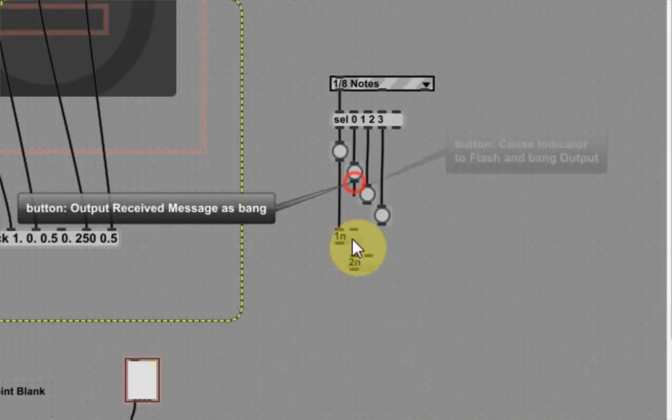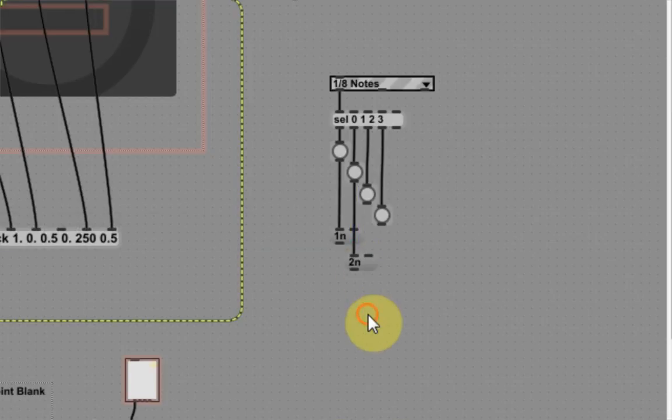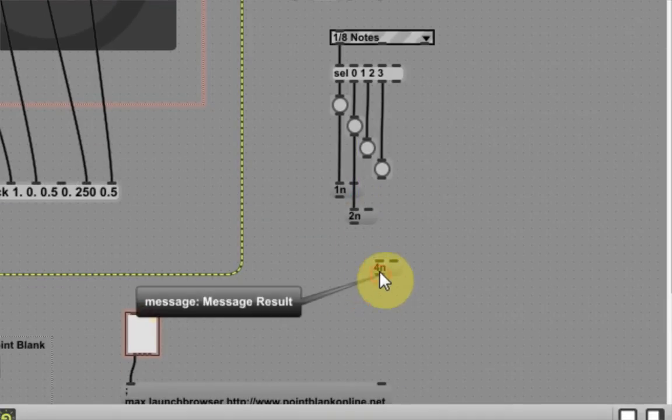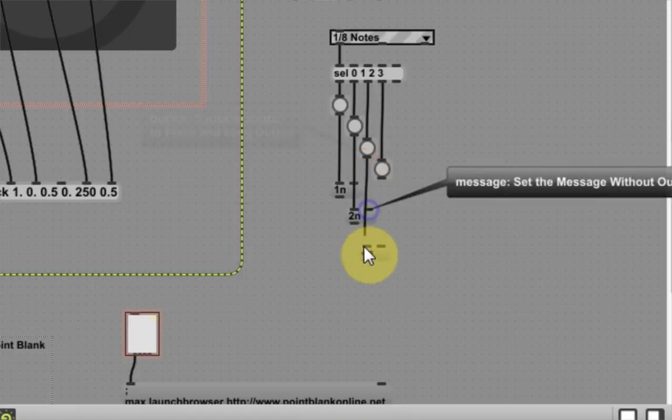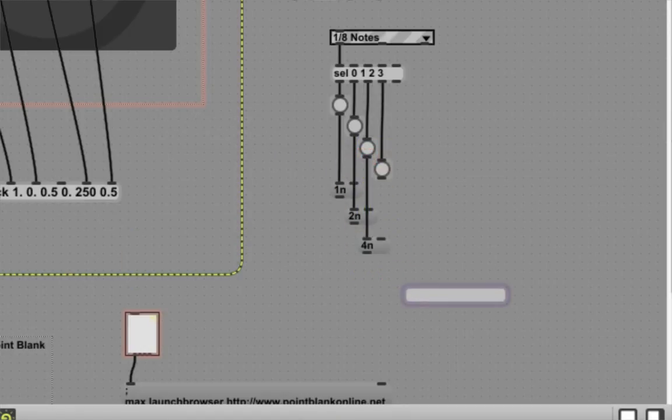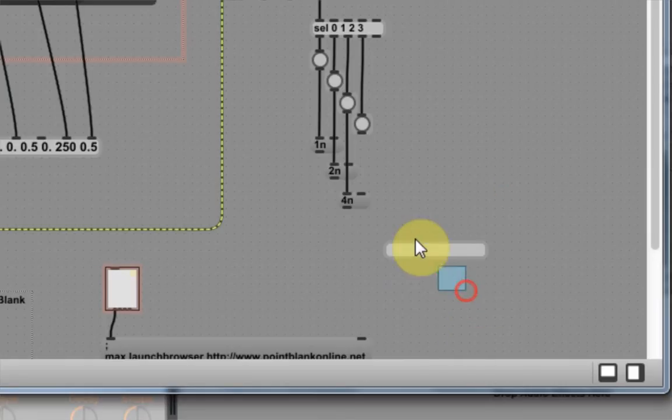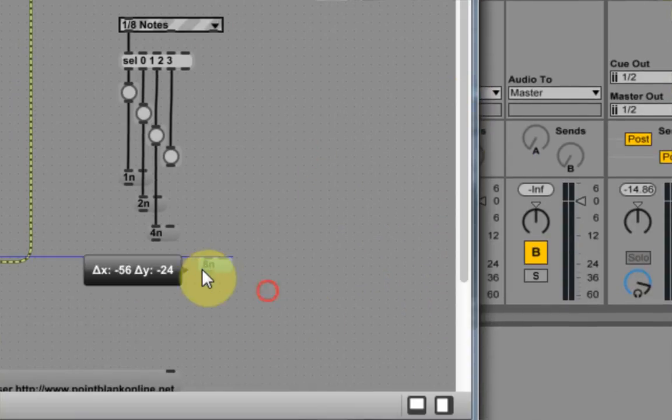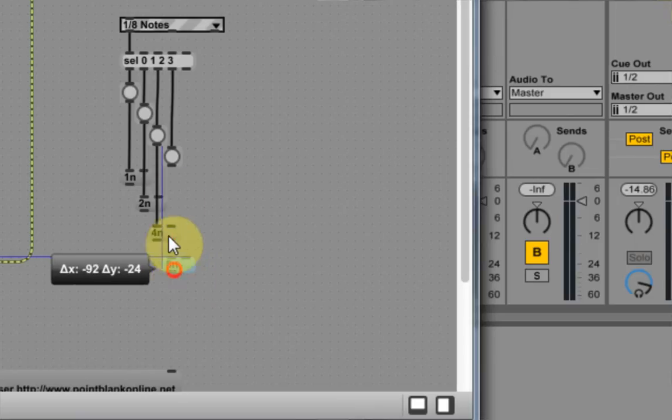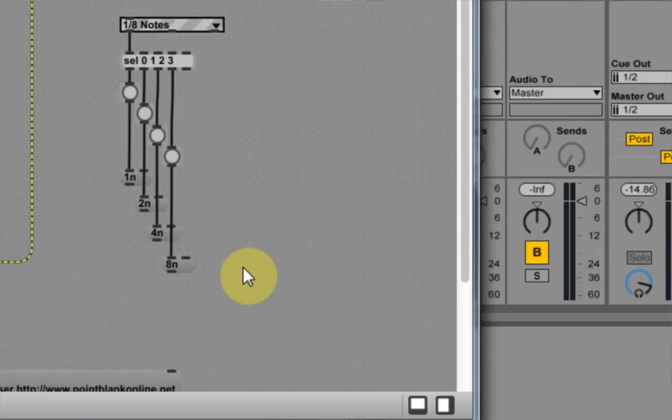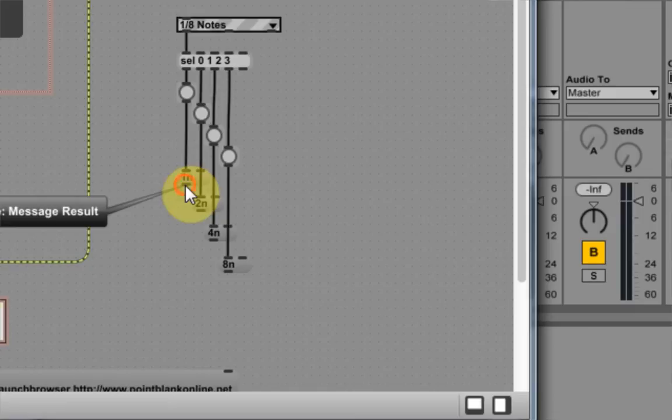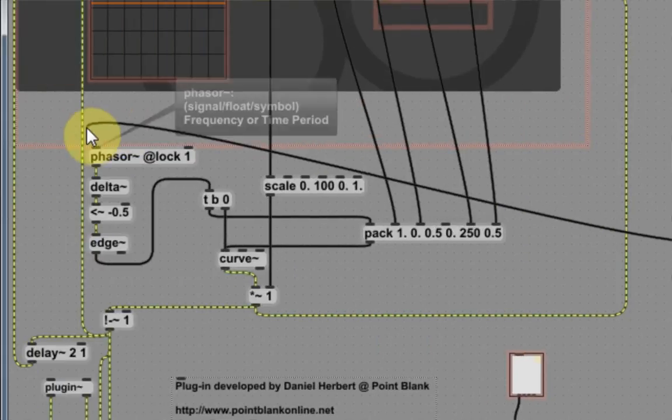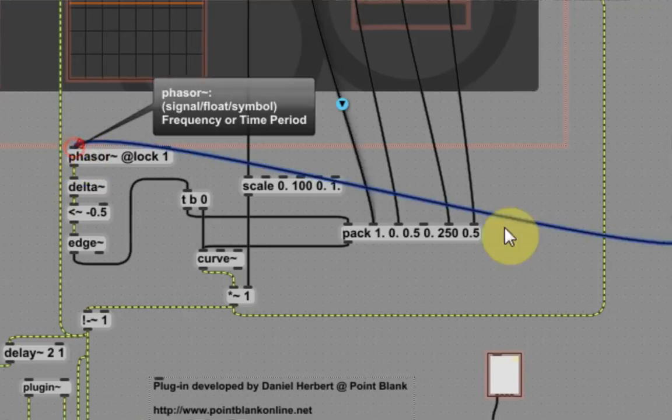2n is half notes. 4n is quarter notes. Oops, I don't want n, I want a message, so m and then 8n is eighth notes. Cool.